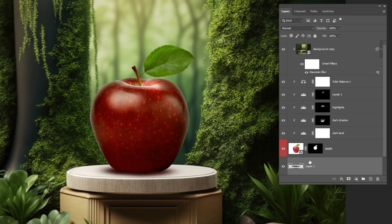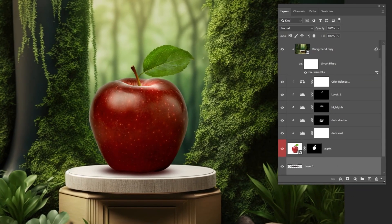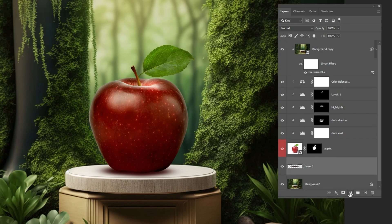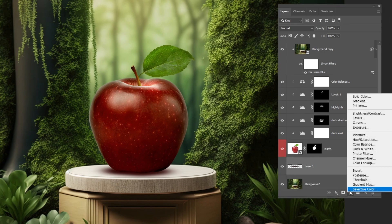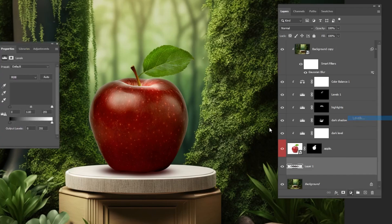Let's make the shadow darker by adding level adjustment layer. Follow these steps.